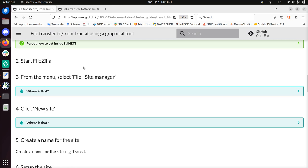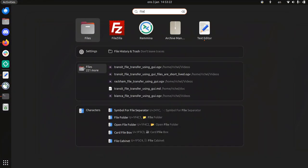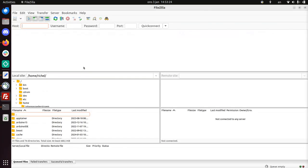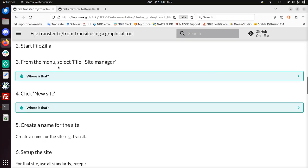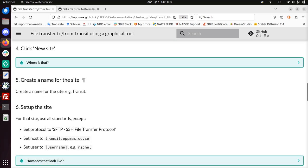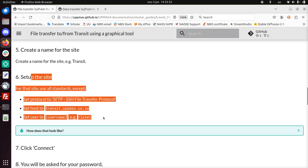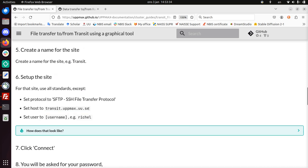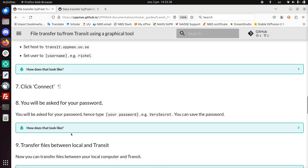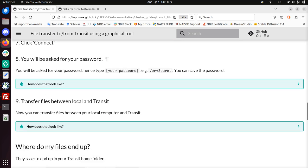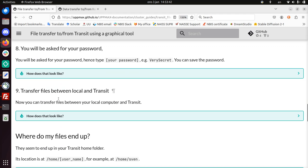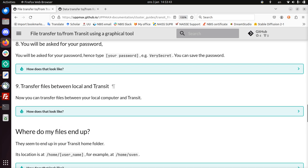Next step is to start FileZilla. Let's do that. Step three, from the menu select File Site Manager. Click on New Site, create a name for the site and set up the site like this. I'm going to connect. I will do all this in just one step. I will be asking for my password too, and then I can transfer files between local and Transit.